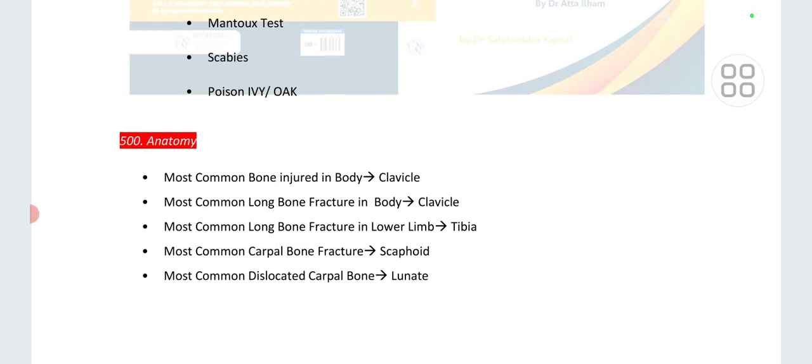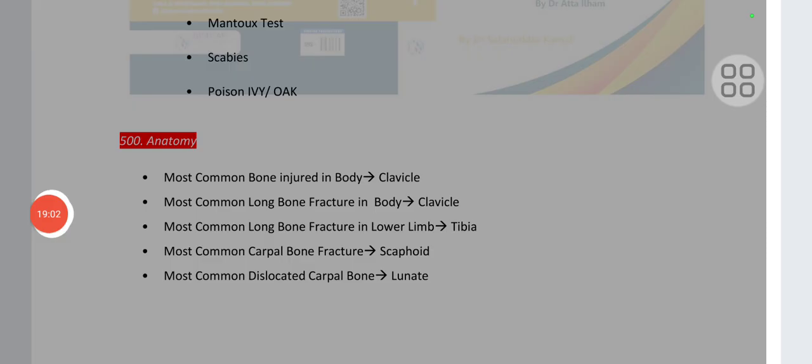Point number 500 is regarding anatomy. The most common bone injured in the body is the clavicle. The most common long bone fracture is the clavicle. The most common long bone fracture in the lower limb is the tibia. The most common carpal bone fracture is the scaphoid. The most common dislocated carpal bone is the lunate. Subscribe to this channel — hope this lecture helps. Thank you so much.